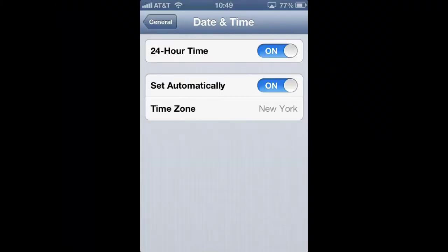To go back to the US standard 12-hour clock, simply toggle the same setting to Off.